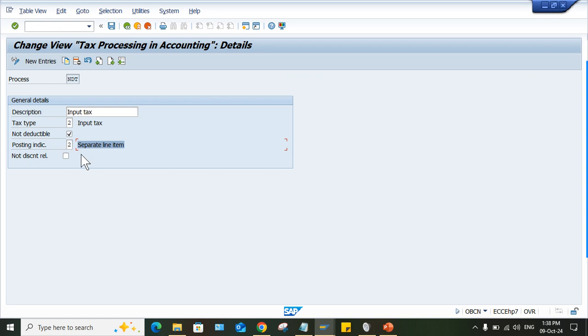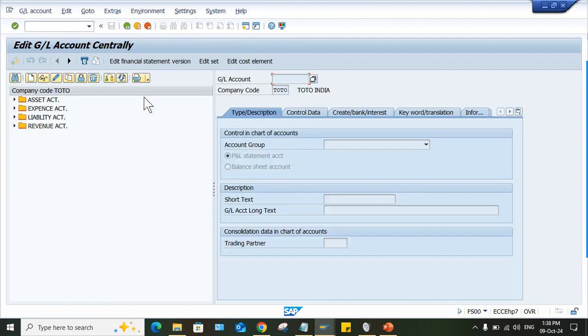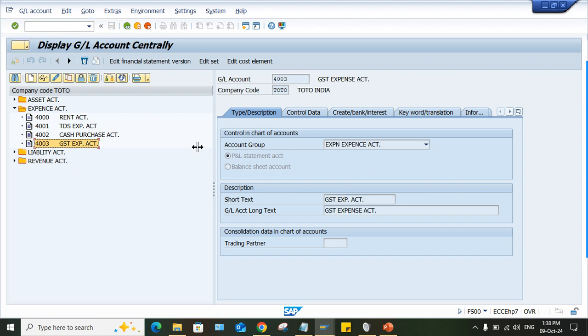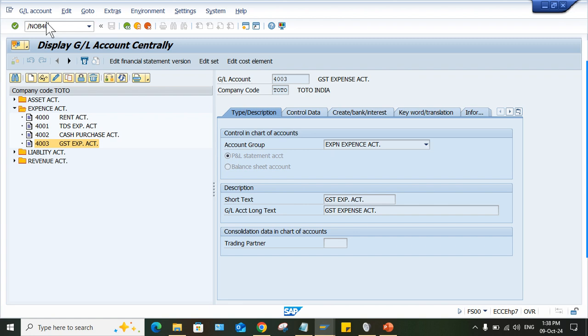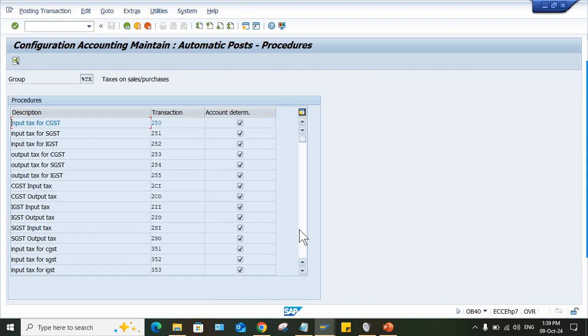So that is called tax expense or you can say GST expense. So now here, posting indicator is two separate line items. So what we have to do, go to FS00, let me check whether this GL is created or not. This is already created, the GL is already created. Now simply we need to assign this GL account where OB40 is there, where we can assign this GL account.